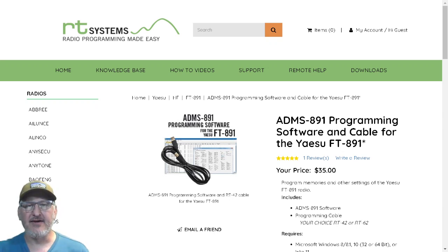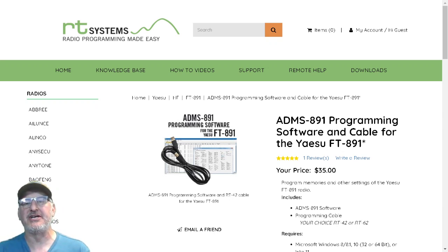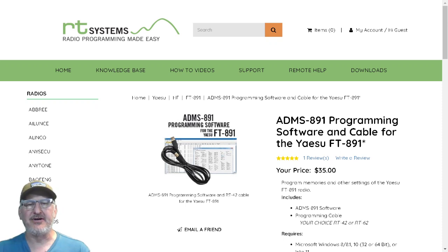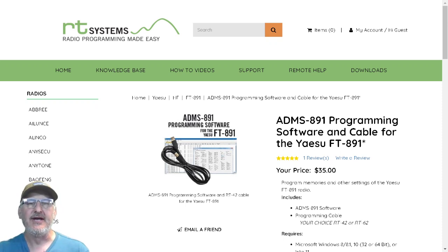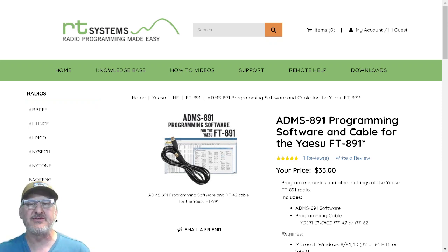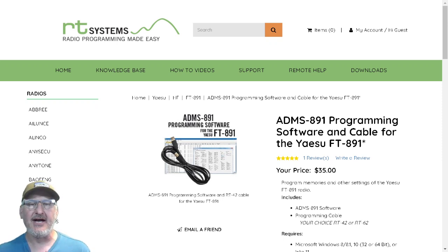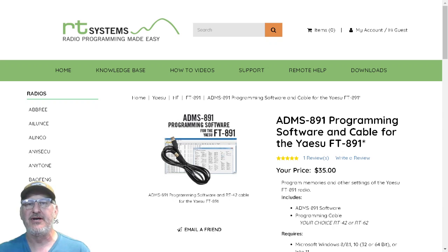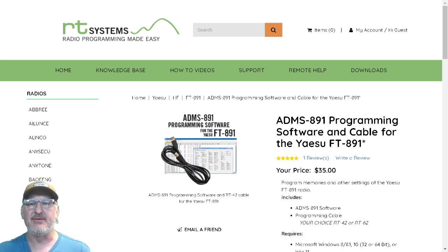Hi, I'm Victor Alpha 5 Mike Uniform Delta, and welcome to my channel. Today I'm going to go over a program I use for my 891. Full disclaimer: I am not affiliated with RT Systems and they're not paying me in any way. I just went out and bought the software because I love it.